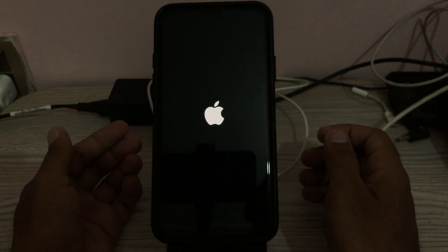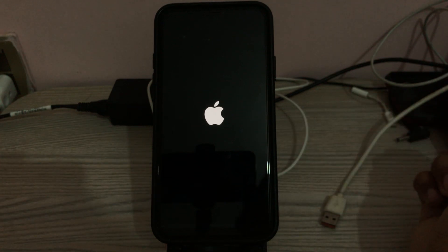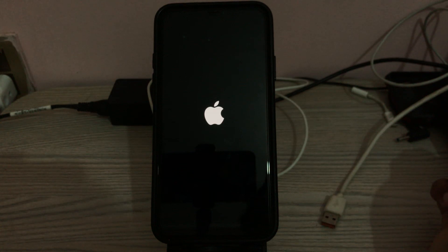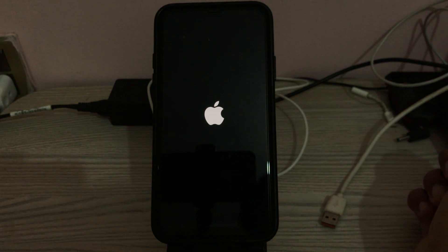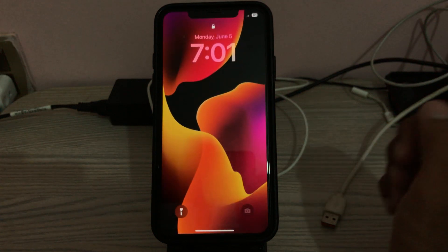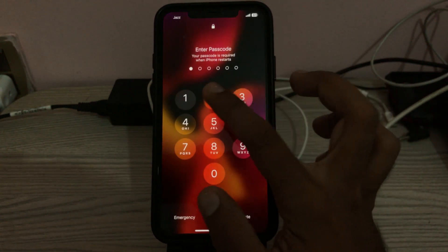Wait for it to boot up. After restarting your iPhone, open the lock screen.